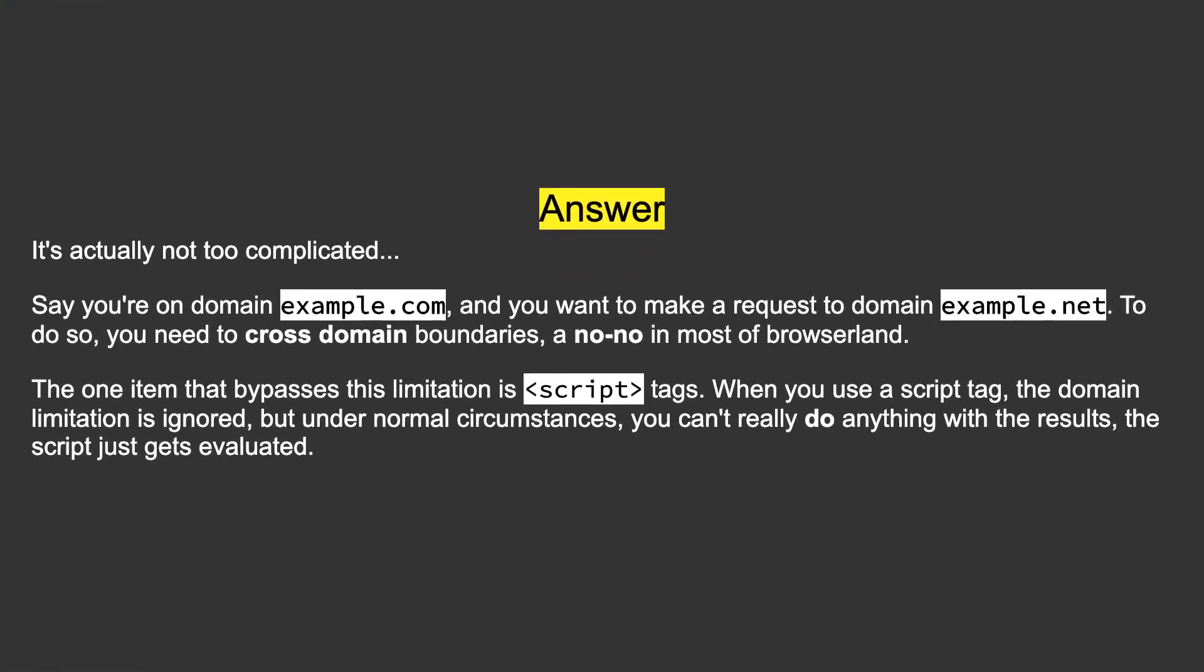It's actually not too complicated. Say you're on domain example.com and you want to make a request to domain example.net. To do so, you need to cross domain boundaries—a no-no in most of browser land. The one item that bypasses this limitation is script tags. When you use a script tag, the domain limitation is ignored, but under normal circumstances you can't really do anything with the results. The script just gets evaluated.